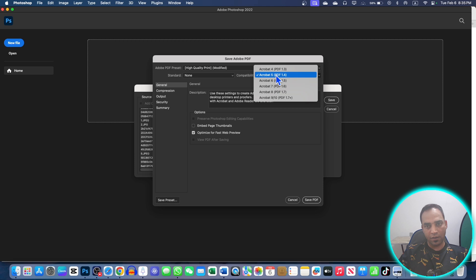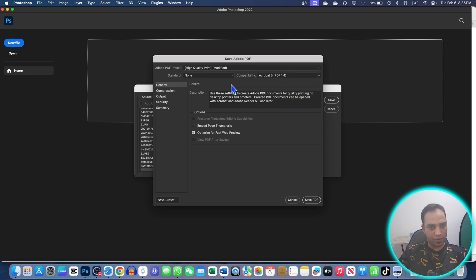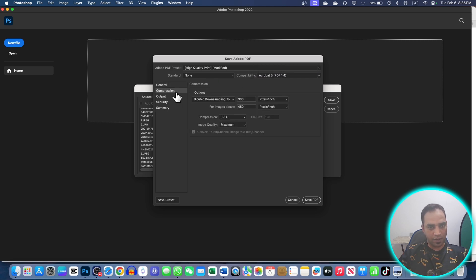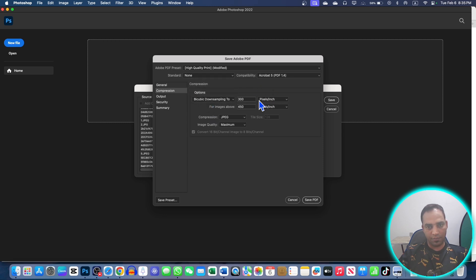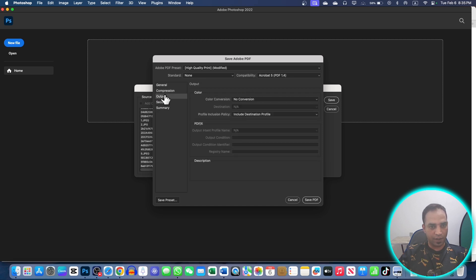If you have the Acrobat version 9, 10, whatever, you can choose that version as well. So in the compression you can also compress these files. These are some of the options given. You can compress and here you can give the ratio in pixels.